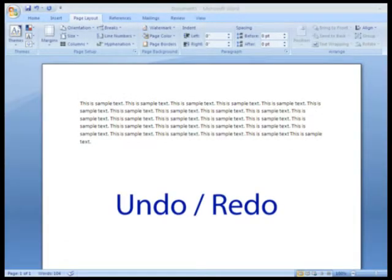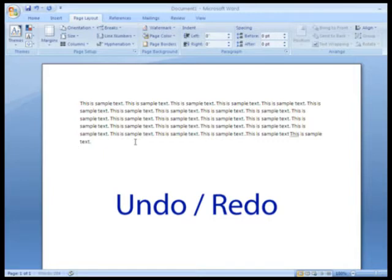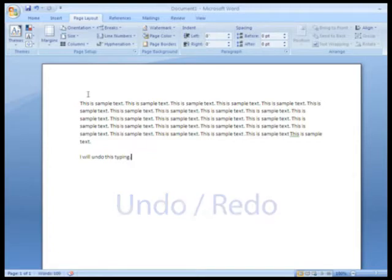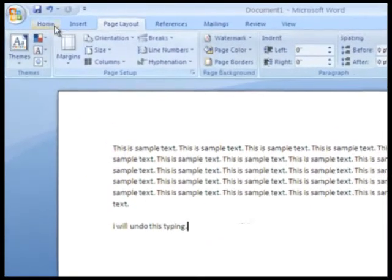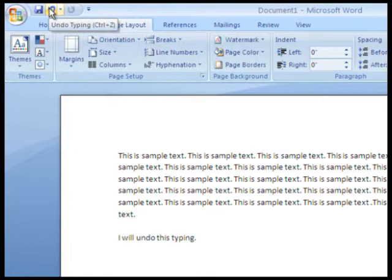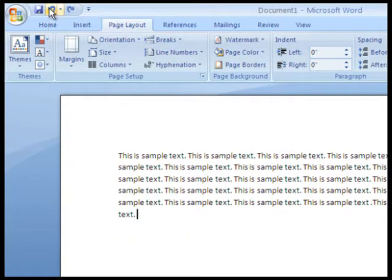Undo and Redo. It may seem pretty basic, but the undo and redo functions are still very useful in Microsoft Word. As you may know, you can undo the last action you performed by clicking this arrow here, or by hitting Ctrl-Z on your keyboard.